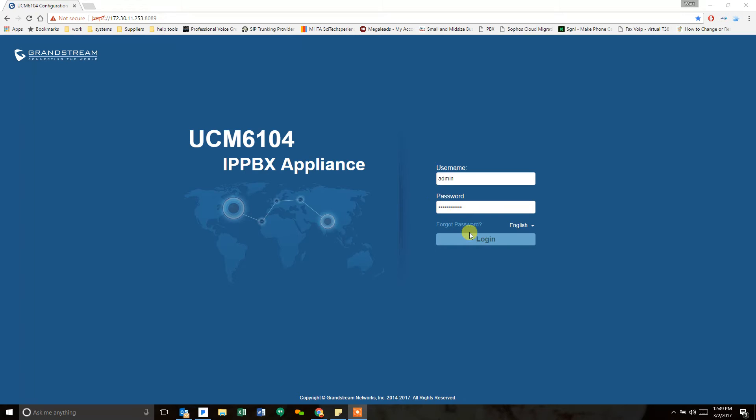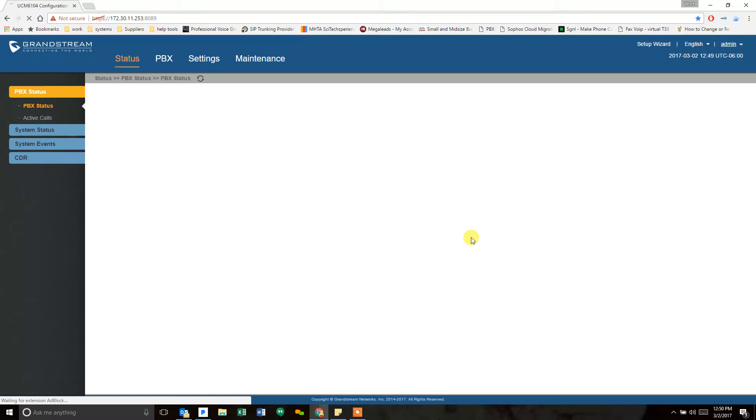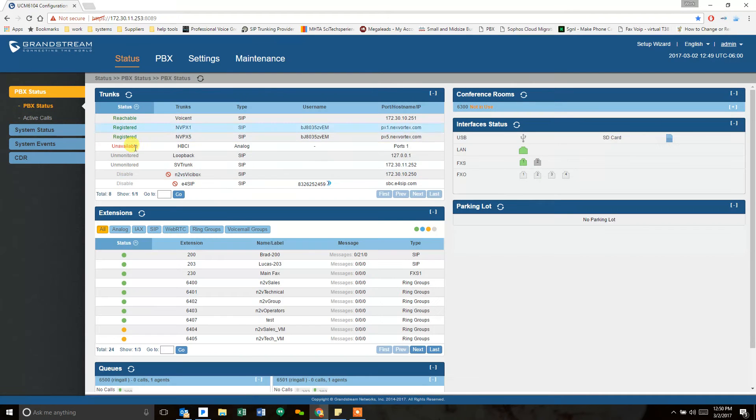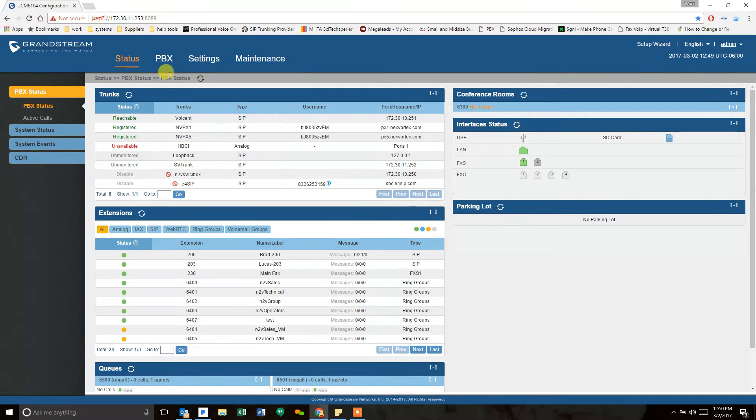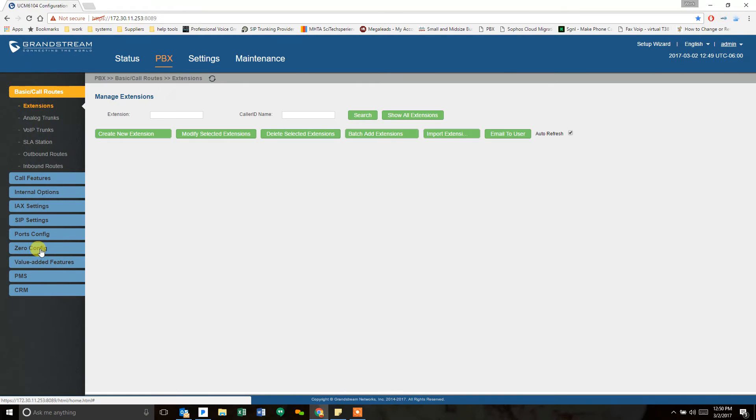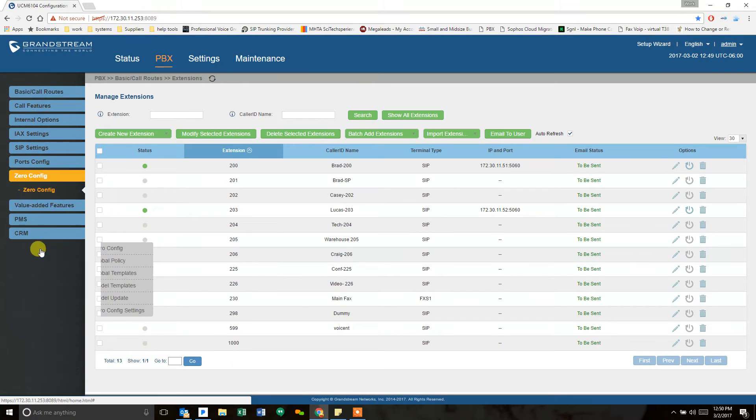All right, our UCM has restarted. We're going to go ahead and log back in here. Sometimes it takes a little time, even after it comes up from a reboot, for everything to re-register, including your trunks, but once they do, you want to go to PBX, and we're going to go back to zero config.